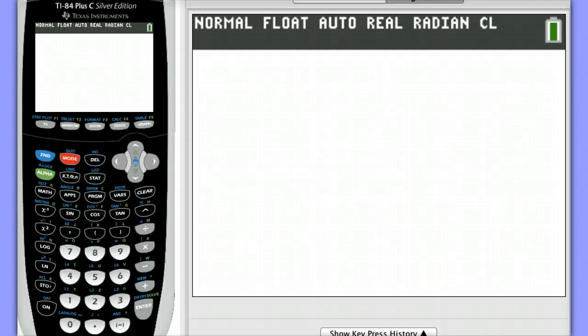Hello, I'm Lena Taro. Let's take a look at how to use the TI-83/84 calculator to create a least squares regression line.